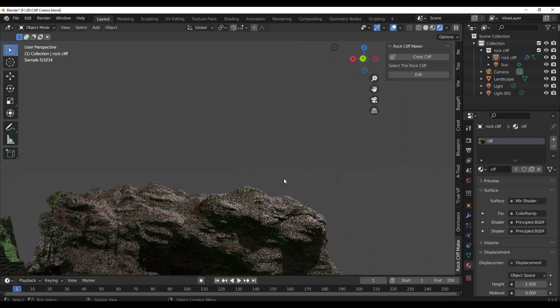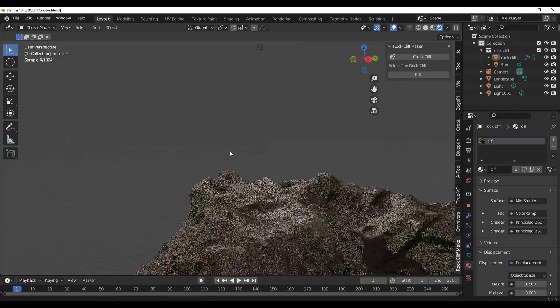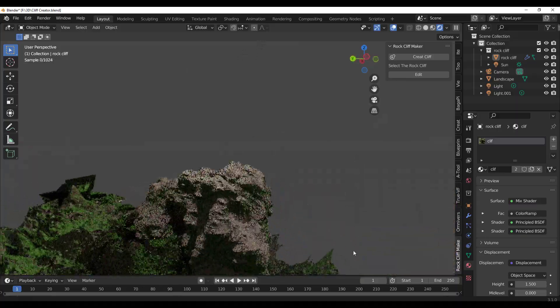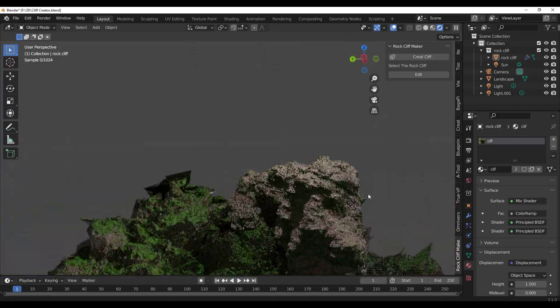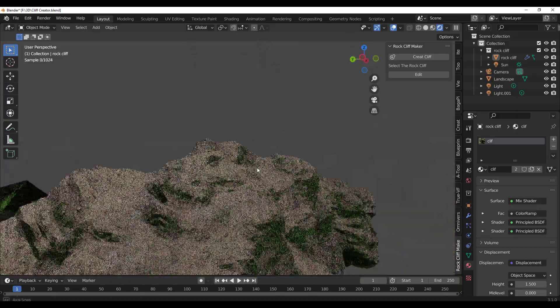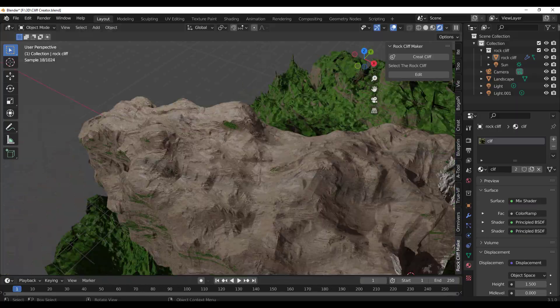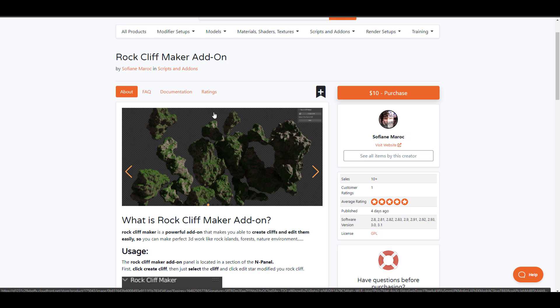Hey what's up guys and welcome back to Ask Edge. Today we're looking at a very simple script add-on generator, something that is pretty impressive to look at and it is from Sofane.